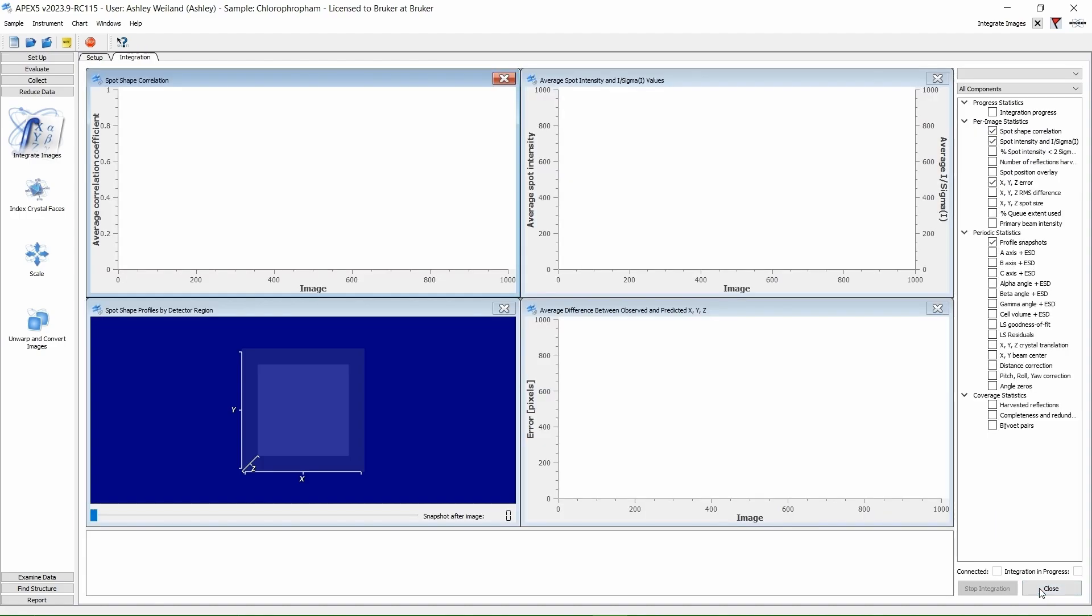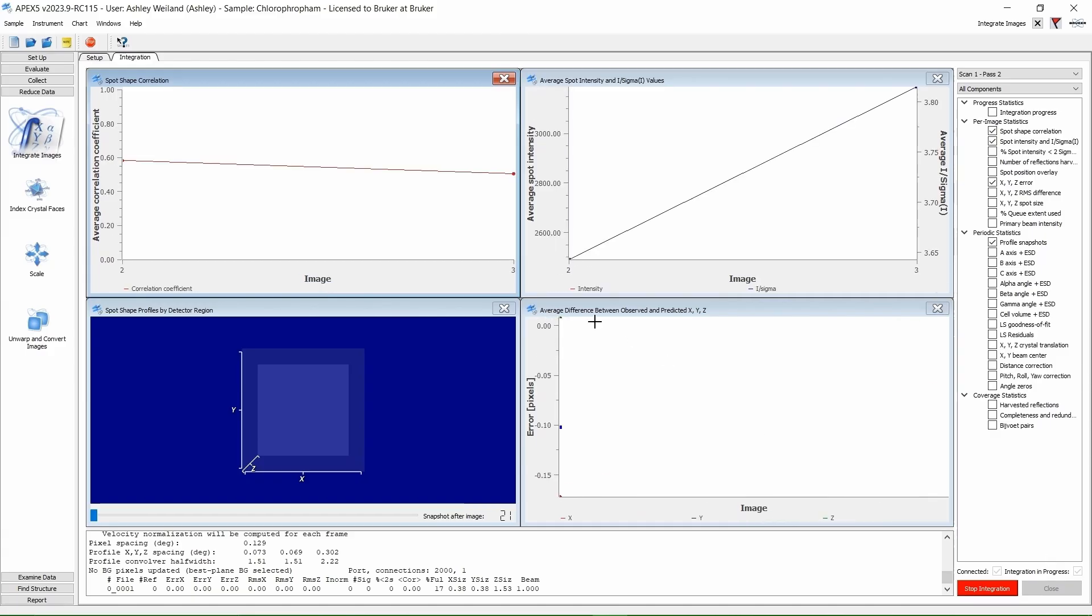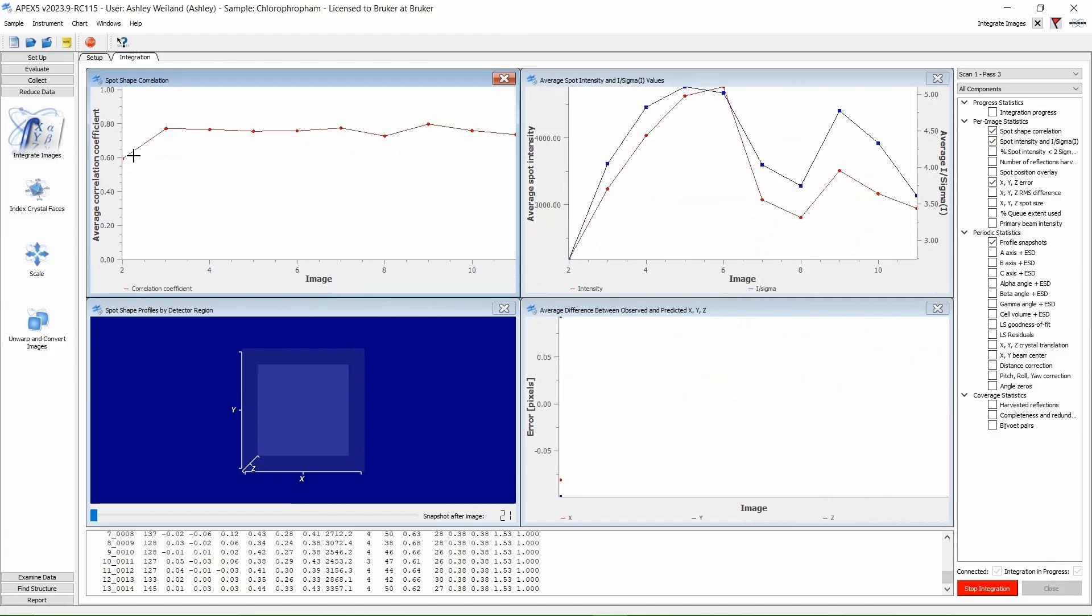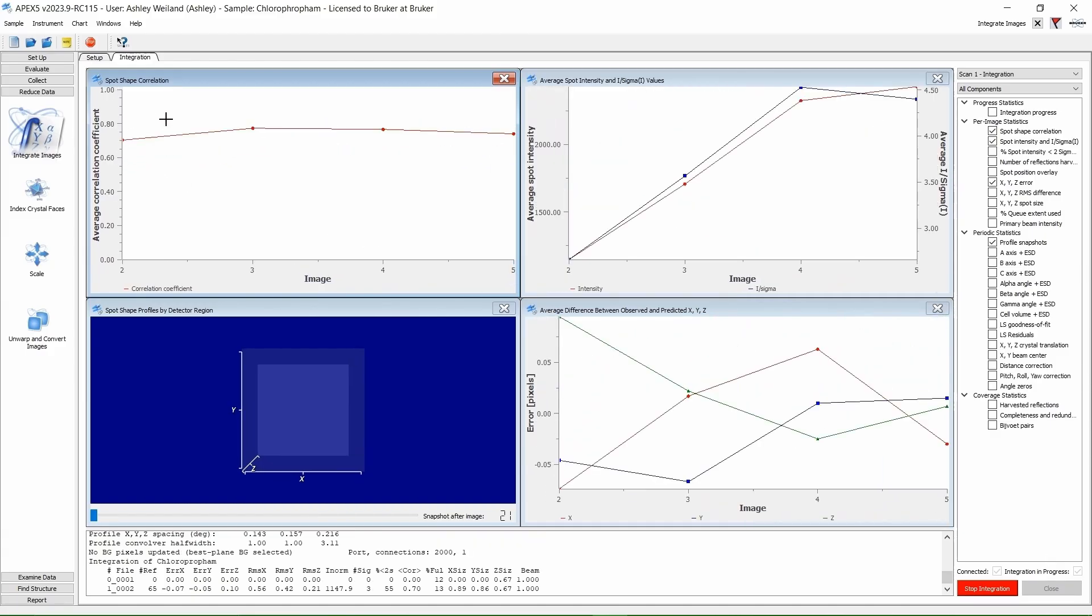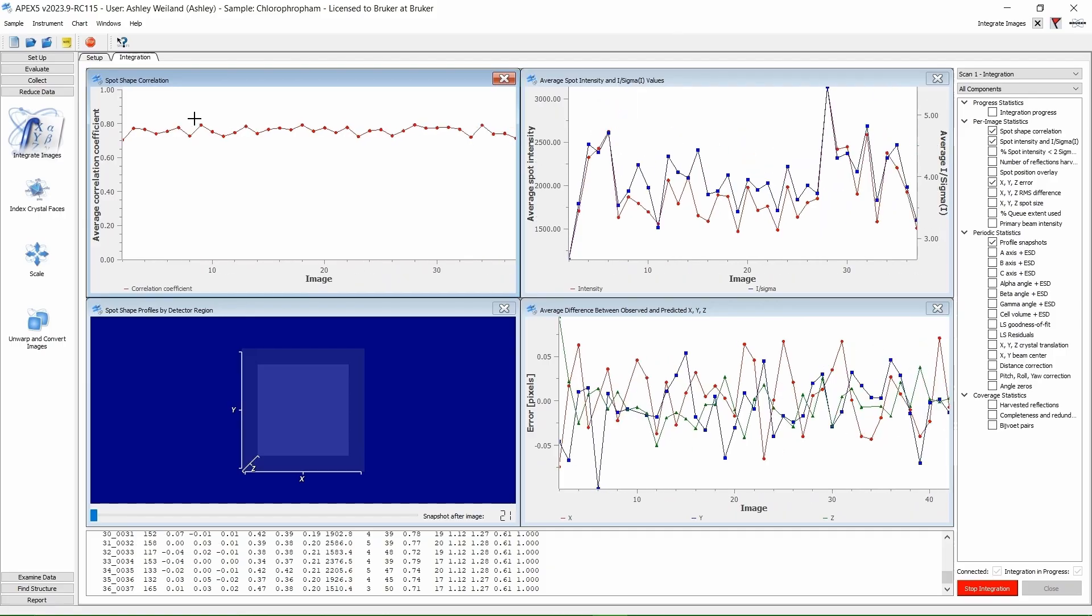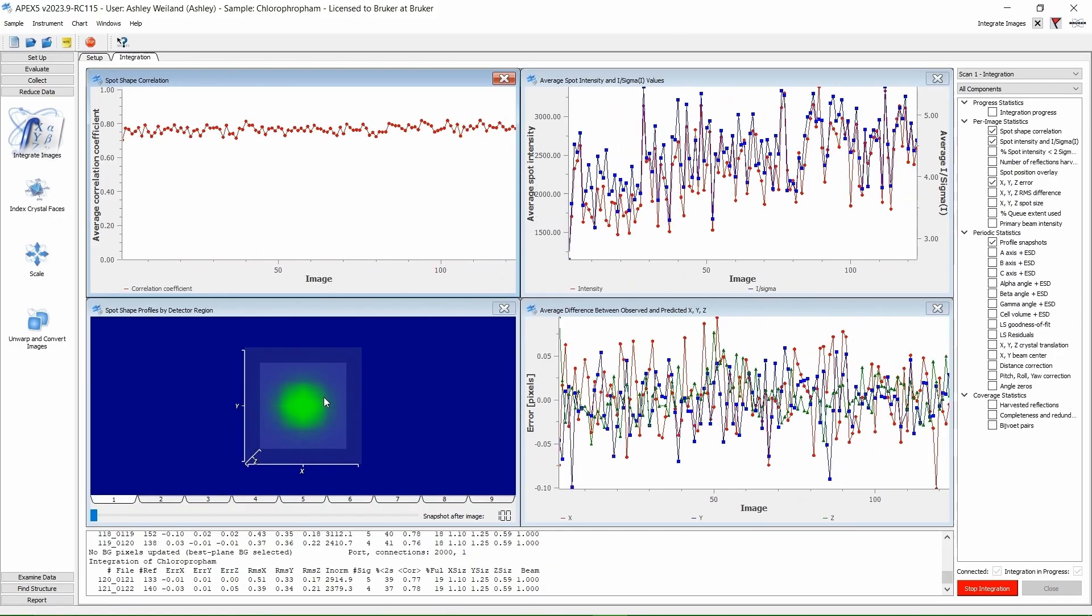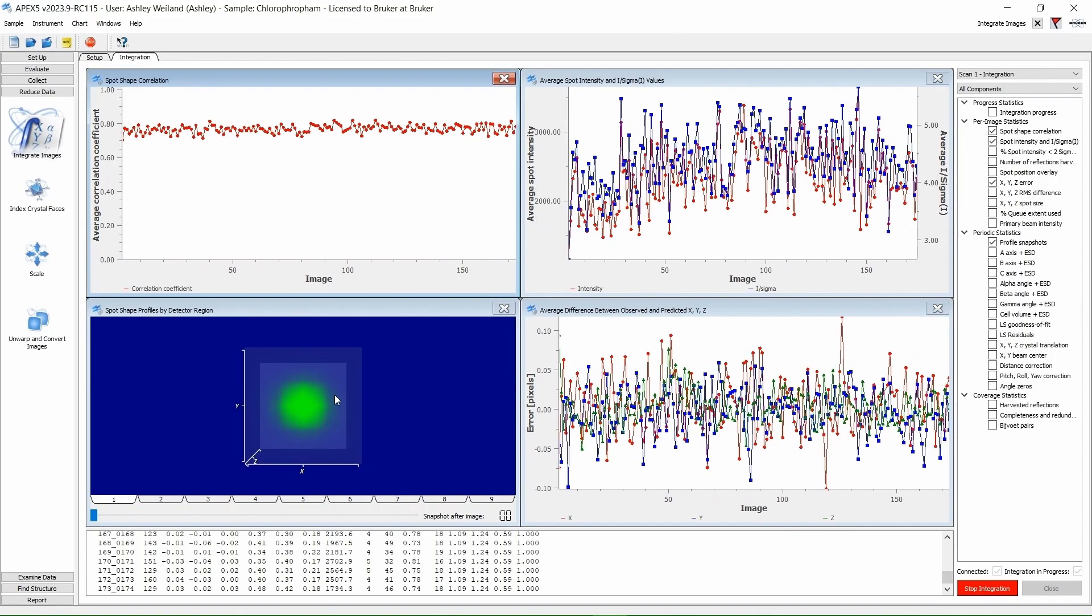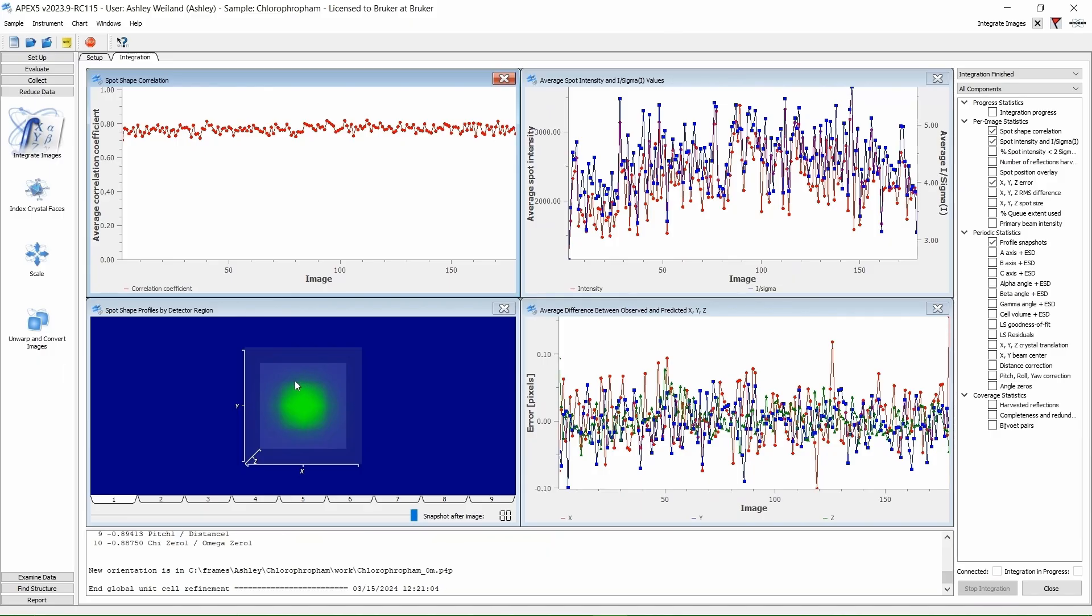On the top-left graph here, we want to see the spot-shaped correlation high and flat. On the bottom-left, we want to see a nice, round, green circle. Looks great! Click Close.